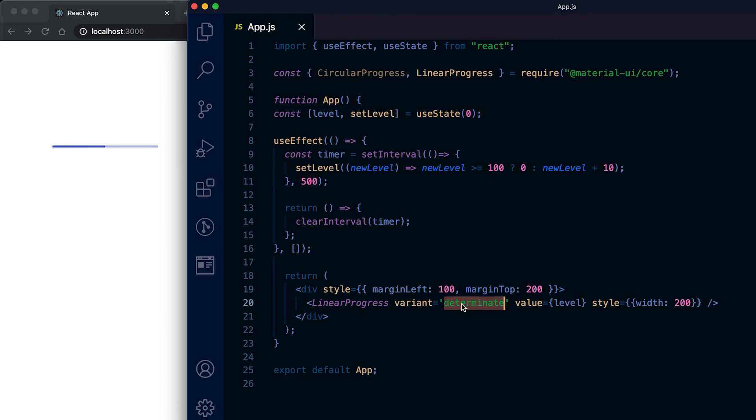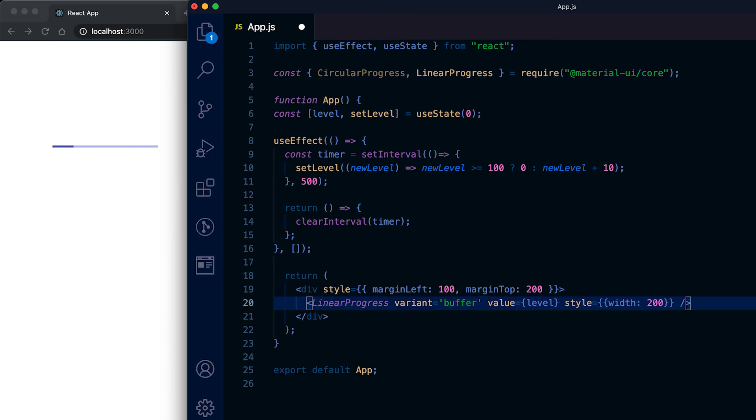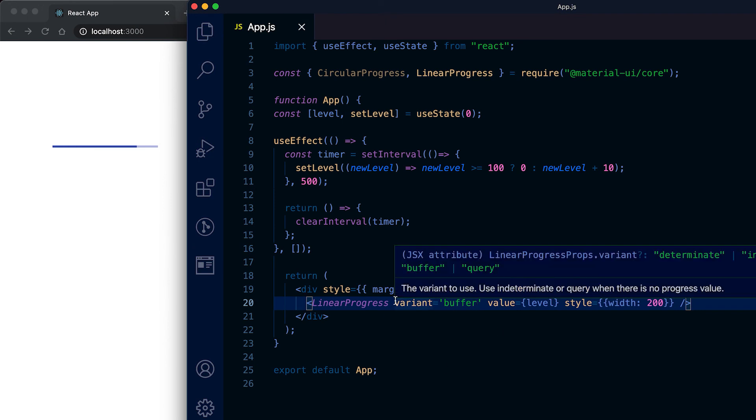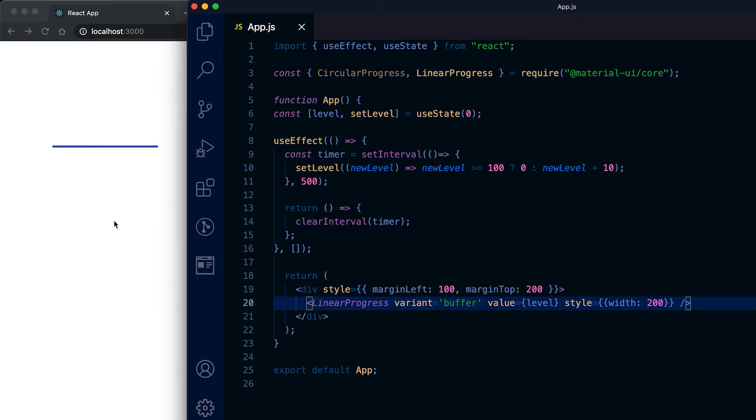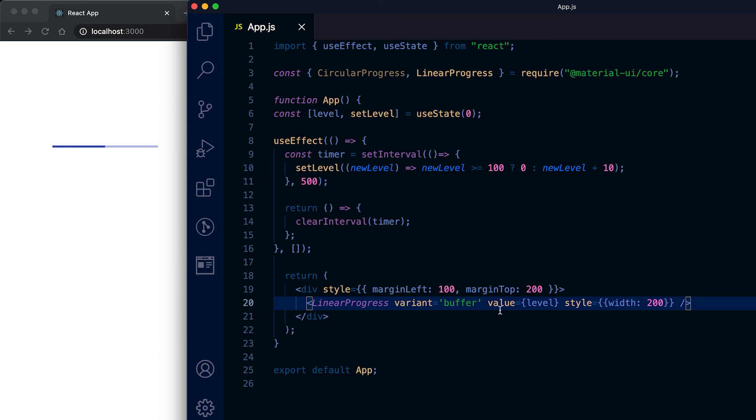We have one more variant for linear progress bar, it's called buffer. This type of buffer linear progress is used if we are streaming something, then we can have two progress we need to show: one is for buffering value and another is for the current playing value or current downloading value.